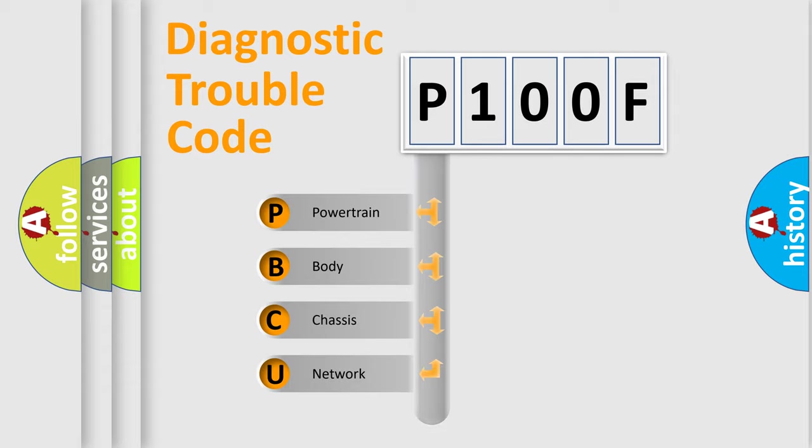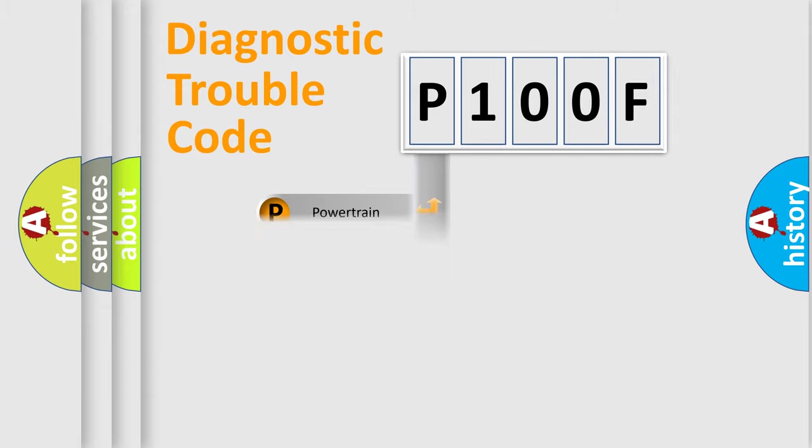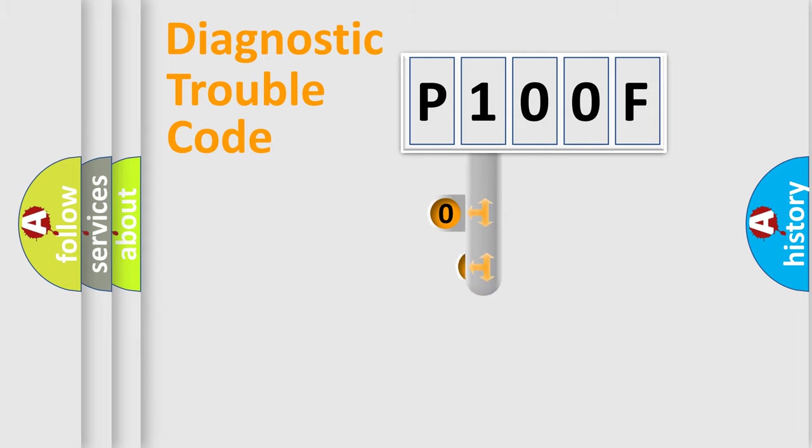Powertrain, Body, Chassis, Network. This distribution is defined in the first character code.